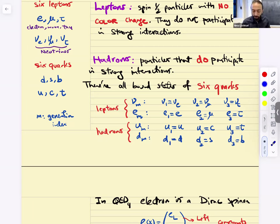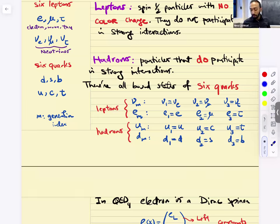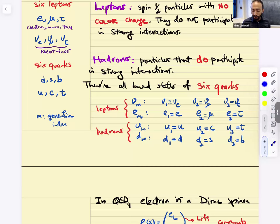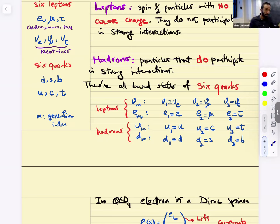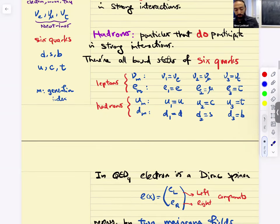The six quarks are organized in three generations: up, charm, top, and down, strange, bottom — arranged as U and D with a generation label. The left-handed sides of these guys transform together in an SU(2)_L doublet. The right-handed parts are two separate right-handed guys that transform as singlets of SU(2)_L, because it's right-handed.